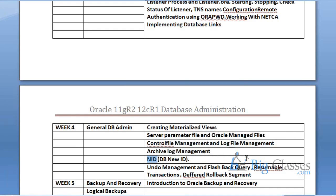NID — using this NID utility, whose full name is DB New ID, you can rename the database or change the database name, or change the DB ID. Every database internally has a database ID. The database ID can be changed whenever needed, though it should only be done when the company instructs you to do so. In a test environment you can do it any number of times. Changing the name or the ID of the database has to be done with NID.